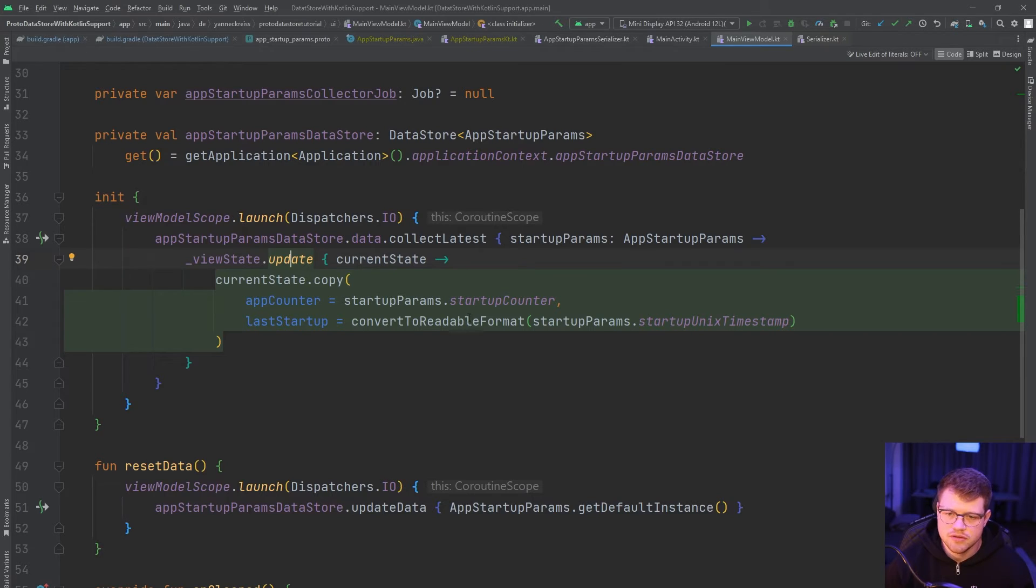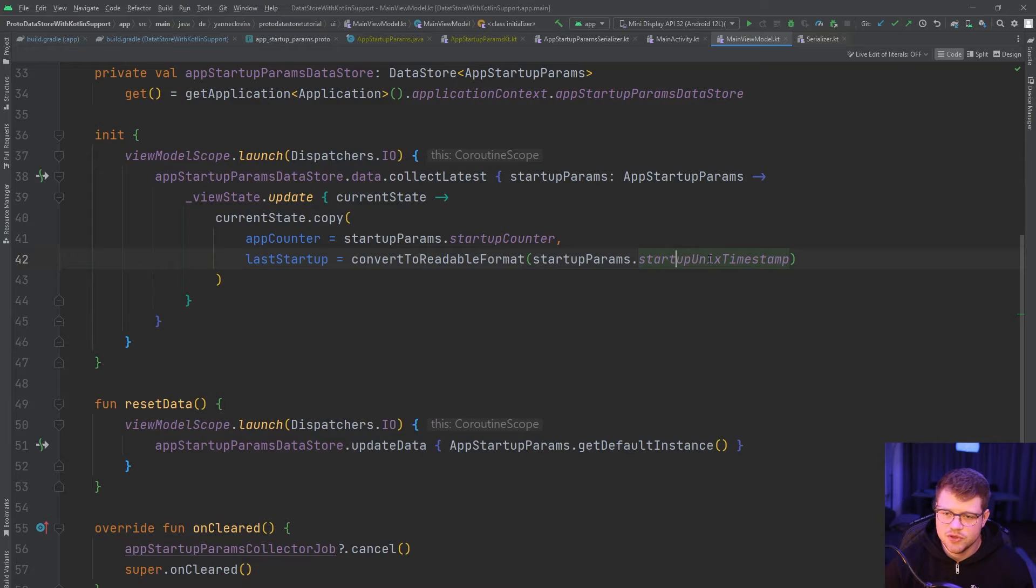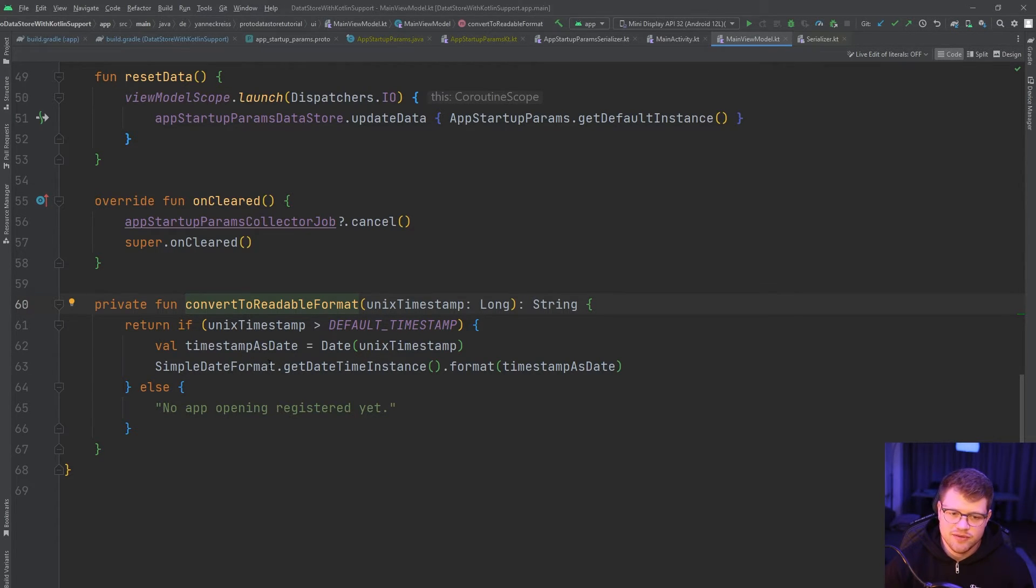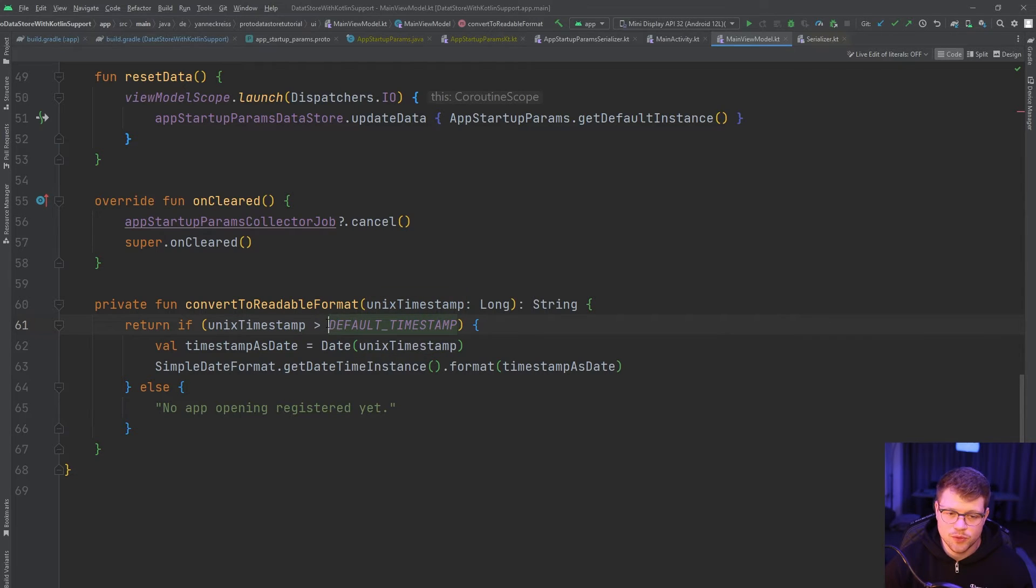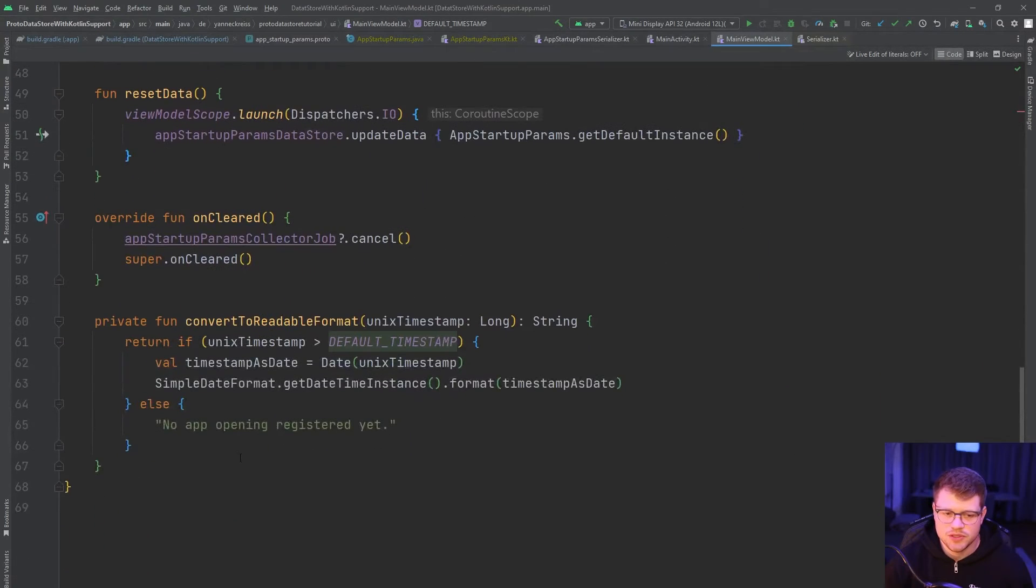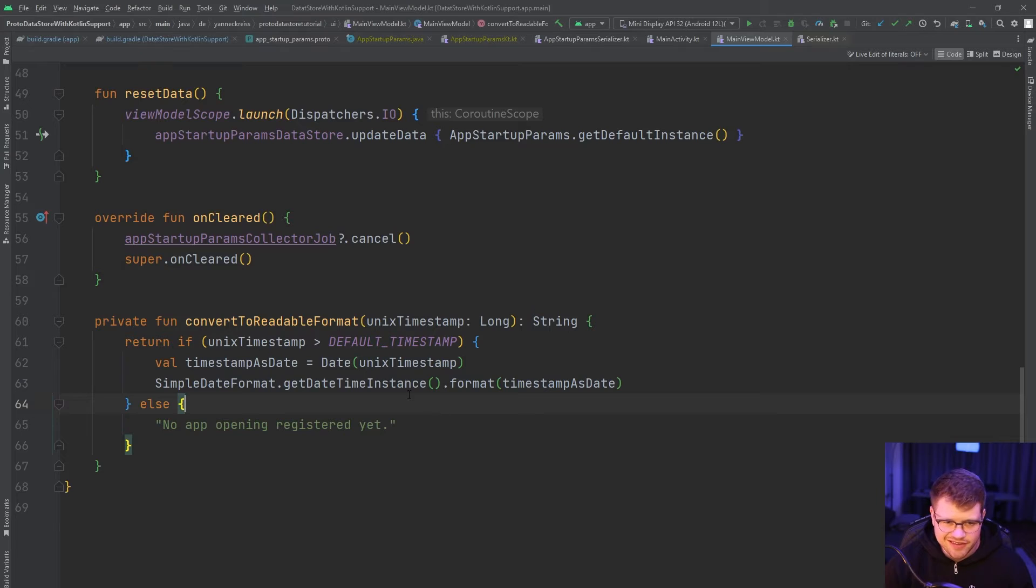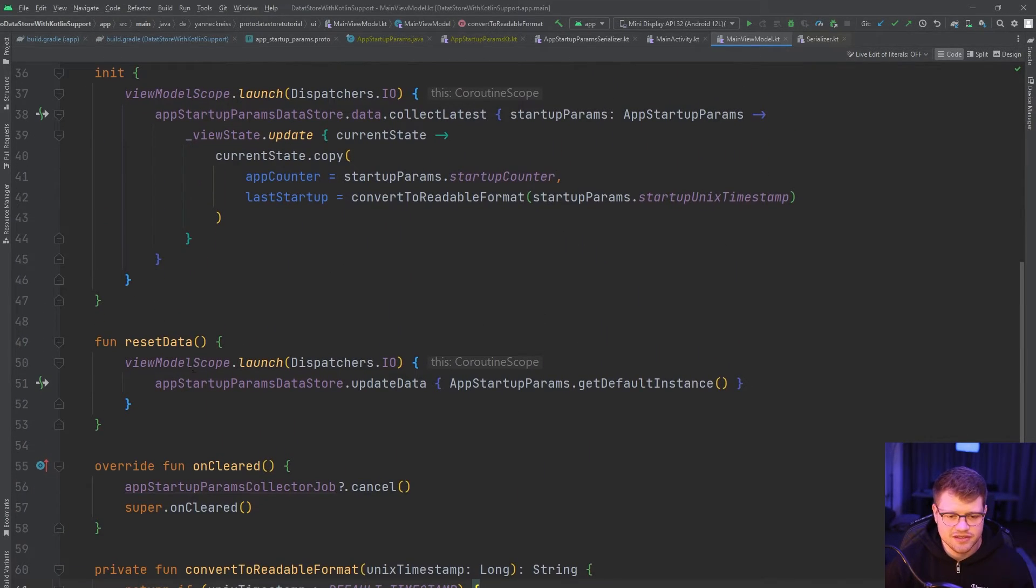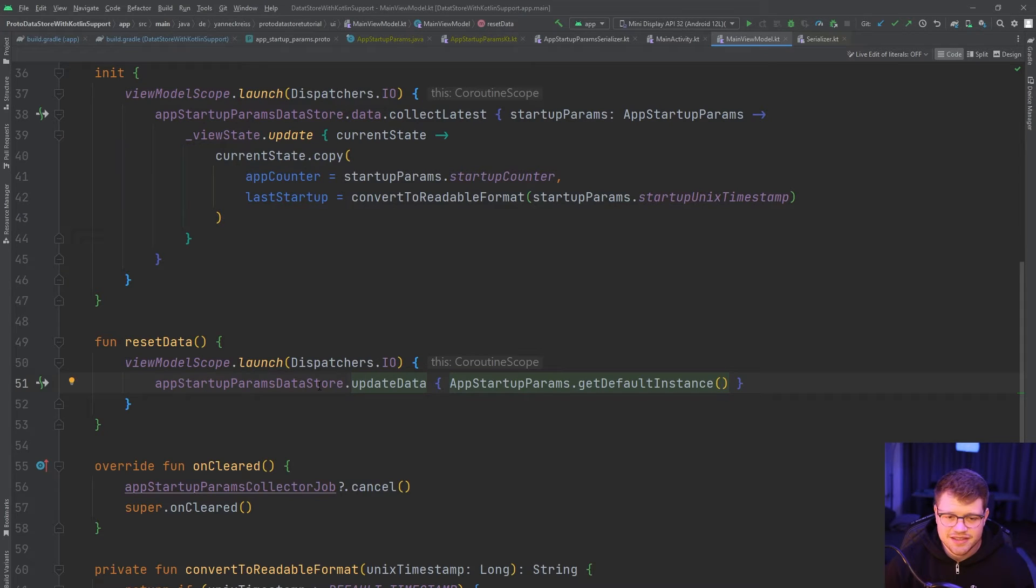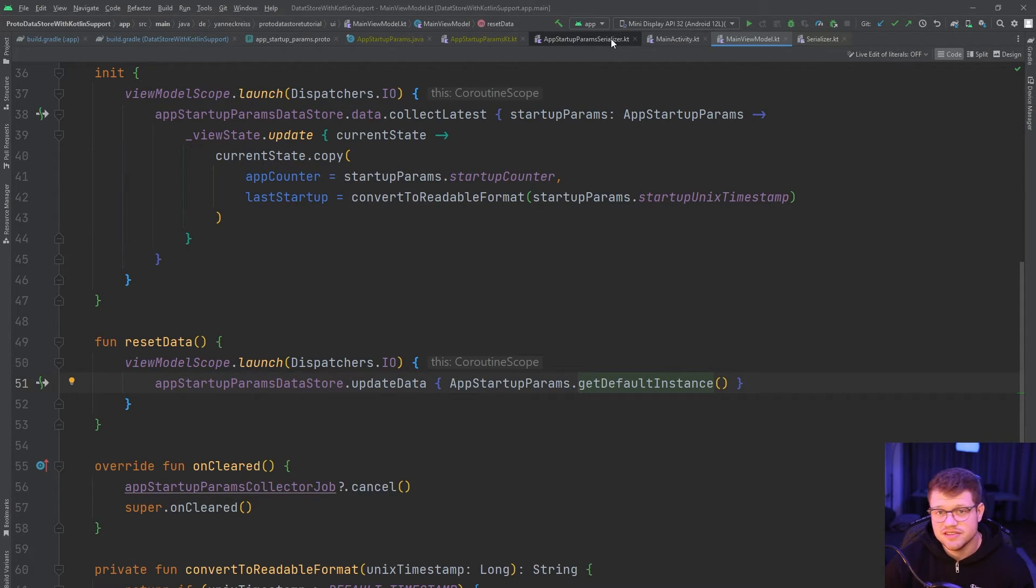Just to mention, we have here a convert to a readable format, which takes the Unix timestamp from the AppStartupParams and converts it to a readable format. We do that by taking the simple date format, get the datetime instance and just call format on the long value here or to be more specific on the wrapped date object. If the Unix timestamp is zero, which is the default timestamp value here, then we will just output no app opening registered yet. And the only case in which that will show is if you click on reset data. And this reset data function is the last thing we will take a look at. And here we just call update data on our params data store. And yeah, we just pass in the default instance once again, which we already saw at the AppStartupParamsSerializer.